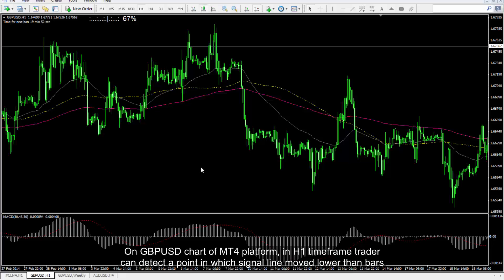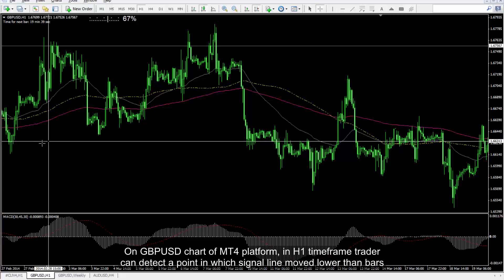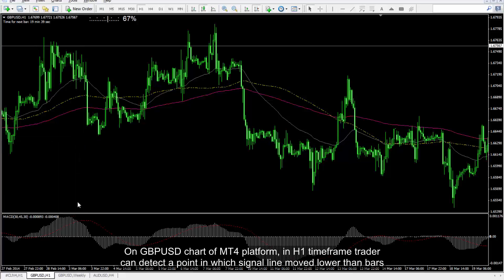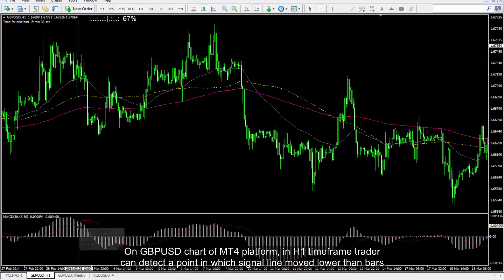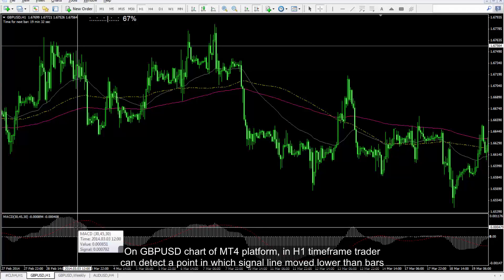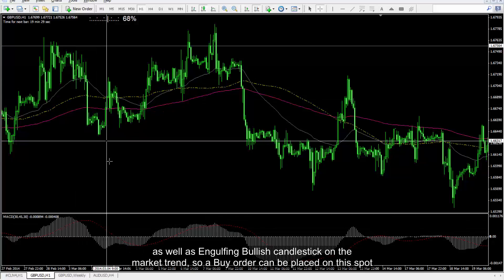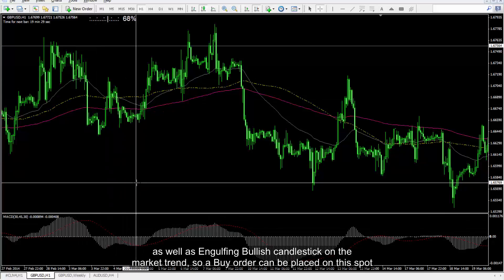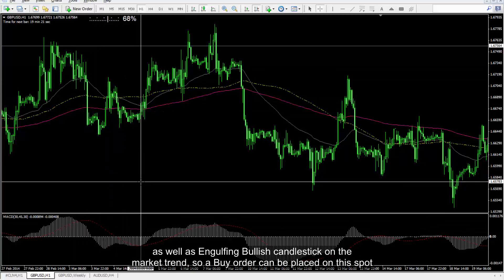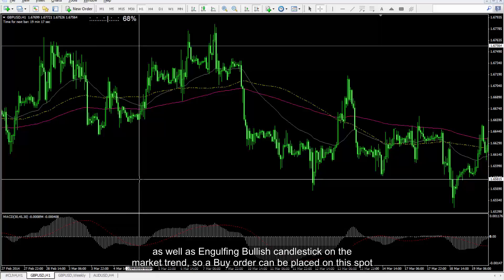On the GBP against USD chart on the Metatrader 4 platform, in the H1 timeframe, a trader can detect a point in which the signal line moved lower than the bars, as well as an engulfing bullish candlestick on the market trend, so a buy order can be placed on this spot.